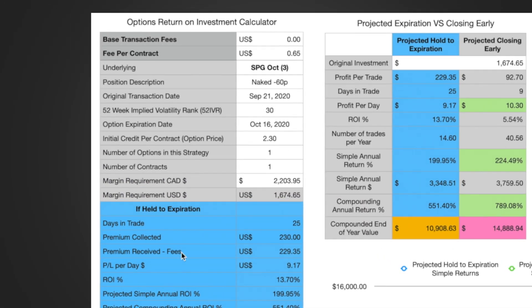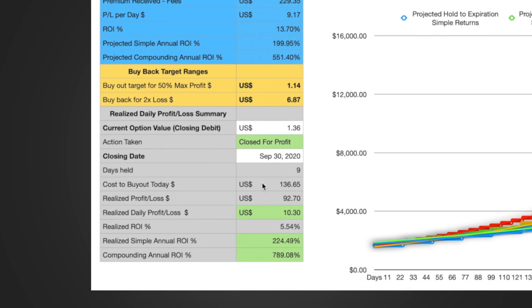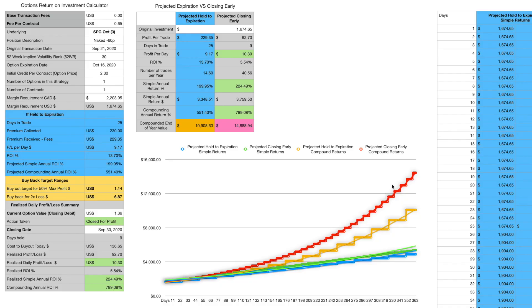First off I just want to take a look at this data from last week — we talked about why I close early. You can see the simple annualized return on investment is 224% and the compounding annual return would be 789%. These are astronomical numbers; the chart just goes up and up. Today we're going to be looking at it with a lot more transactions to see how much money this type of trading can actually generate.